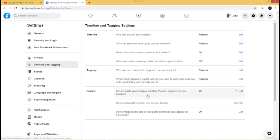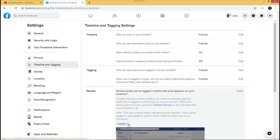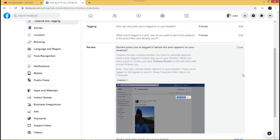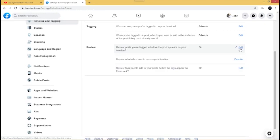This next one is quite important — 'Review posts you're tagged in before the post appears on your timeline.' This lets you review posts before they appear. If you click Edit, you can turn it On or Off. If you disable it, you won't be able to review any posts you're tagged in. I'm going to leave it enabled, so I can accept which tagged posts appear on my timeline.